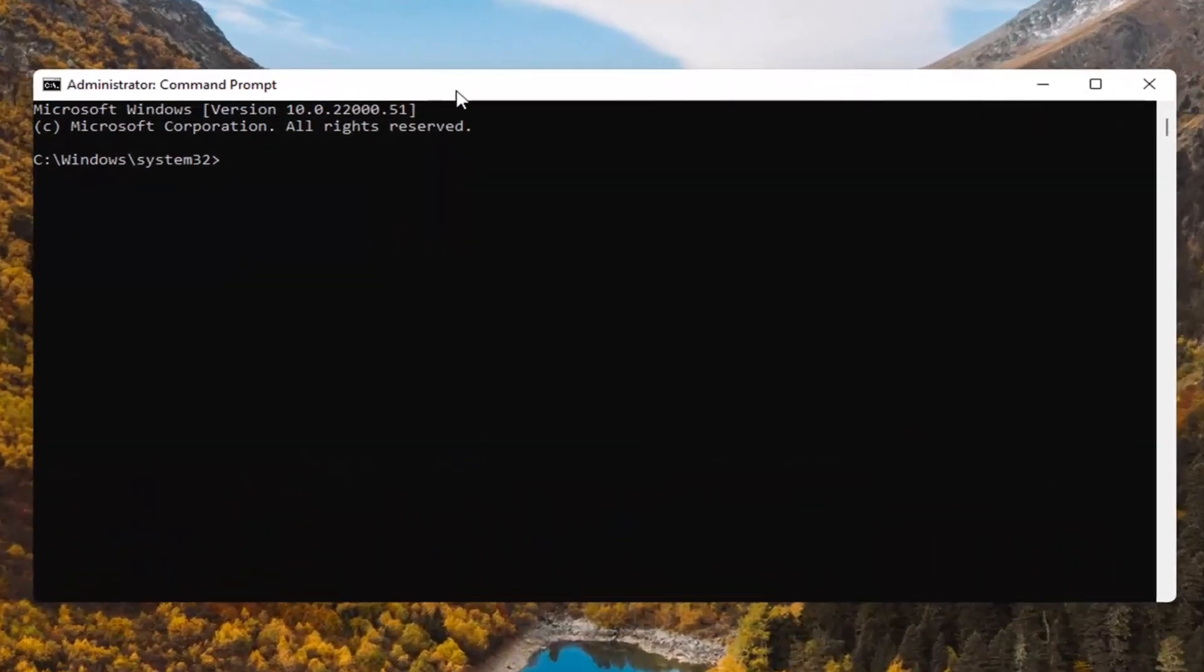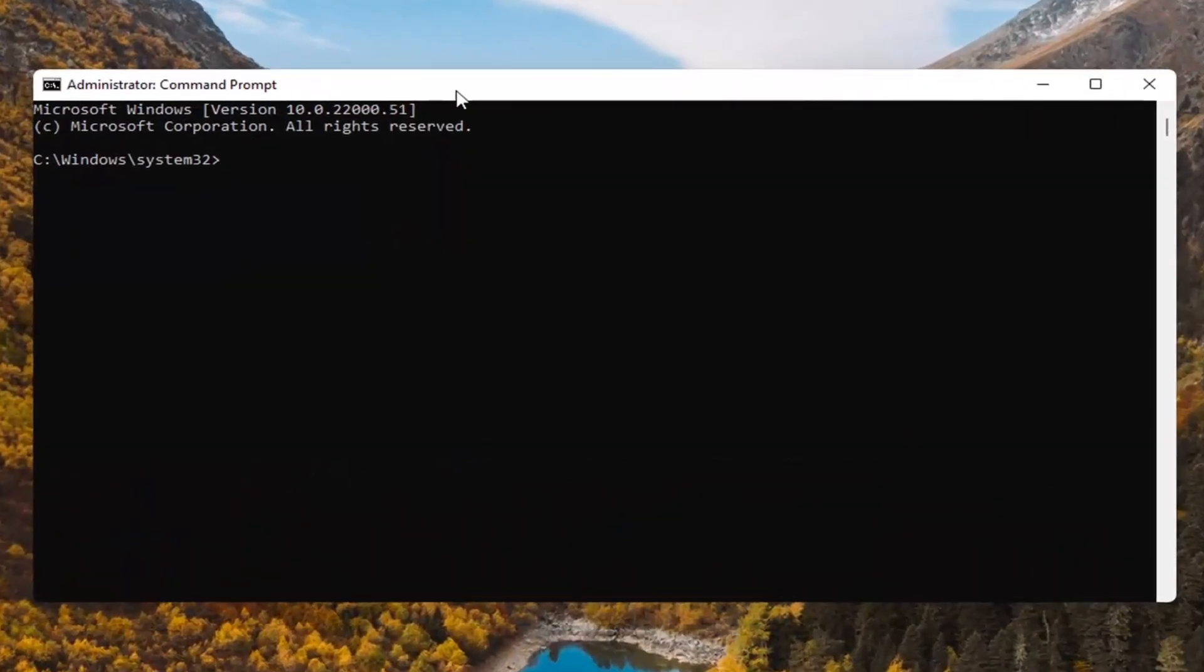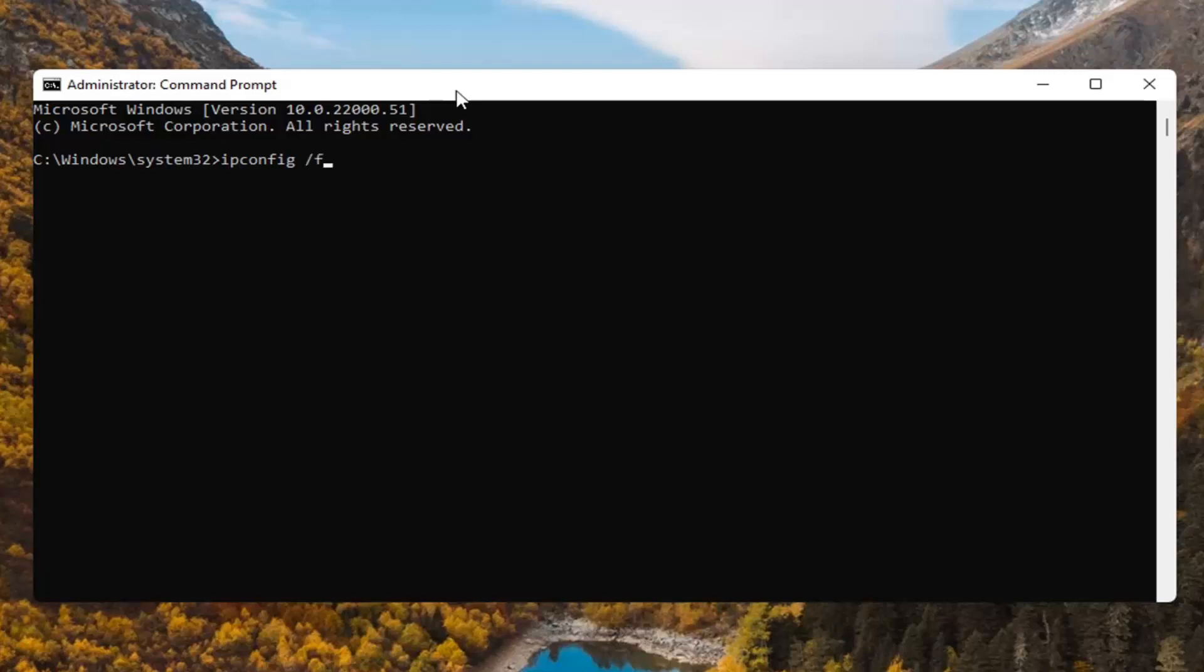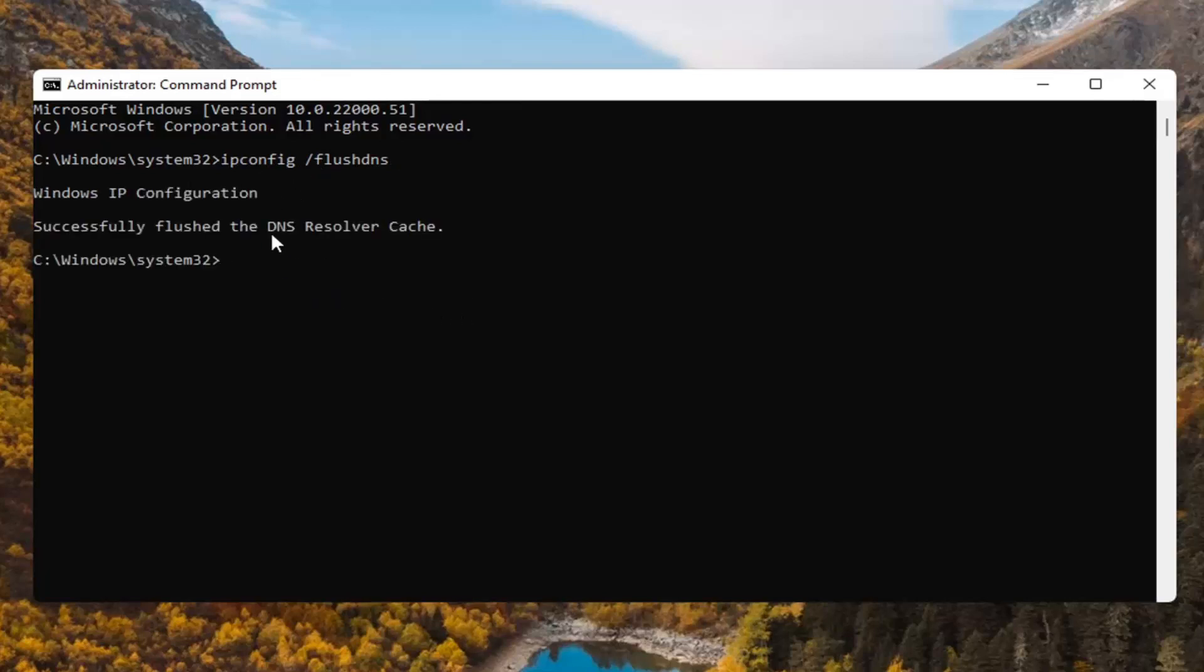And now into this elevated command line window, you're going to type in ipconfig space forward slash flushdns. Flushdns should all be one word attached to that forward slash out front. Hit enter on the keyboard. Should say Windows IP configuration successfully flushed the DNS resolver cache.